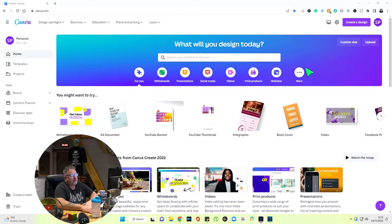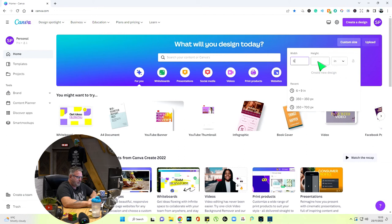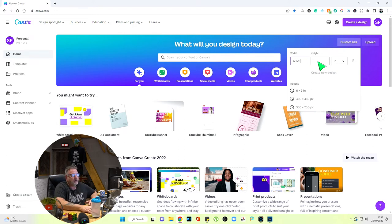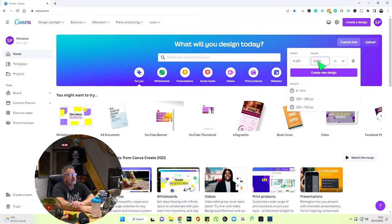Right, if we go to Canva, custom size — we want six by nine. But because I'm using bleed, I'm adding 0.125 to the six on the width and 0.250 to the nine on the height. So that's 6.125 on the width and 9.250 on the height, in inches. Click Create New — that includes the bleed.